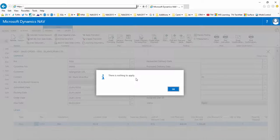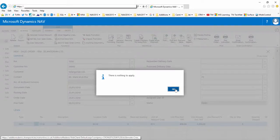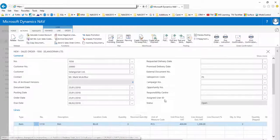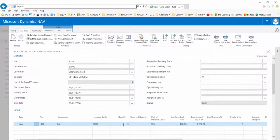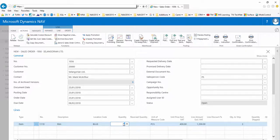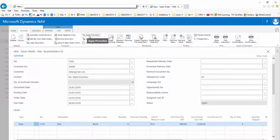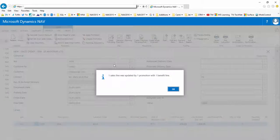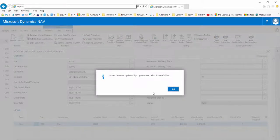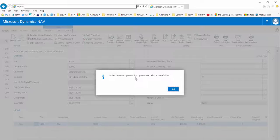If we then amend the quantity to five and click apply promotion, this time it is successful and the message tells me one sales line has been updated by one promotion with one benefit.